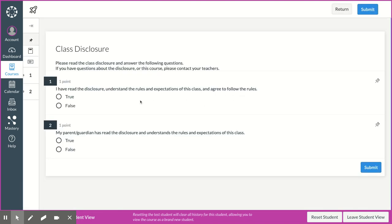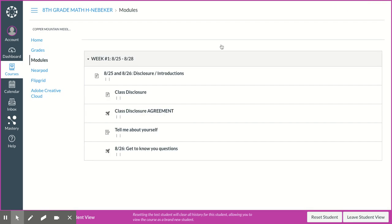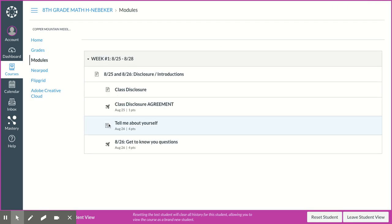Okay, so if you understand the rules and expectations, then you would press true. And if your parents have read the disclosure and understand the rules and expectations, that's also true. And then if you have a problem with the disclosure or your parents are concerned about something, please just let me know, and we will talk about it. Just send me an email.